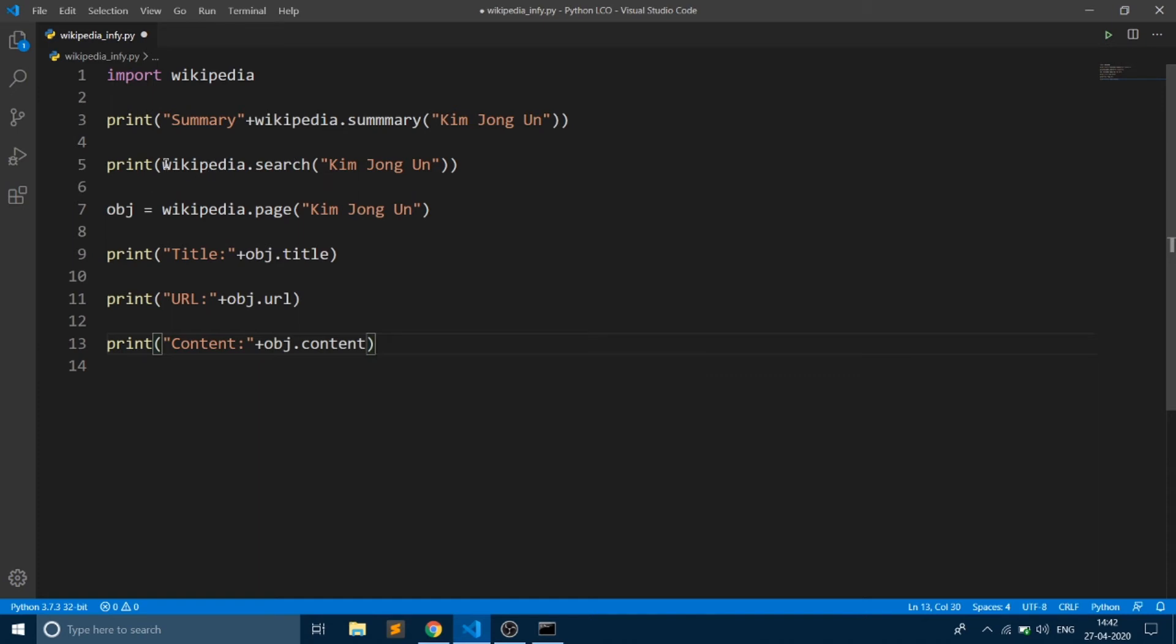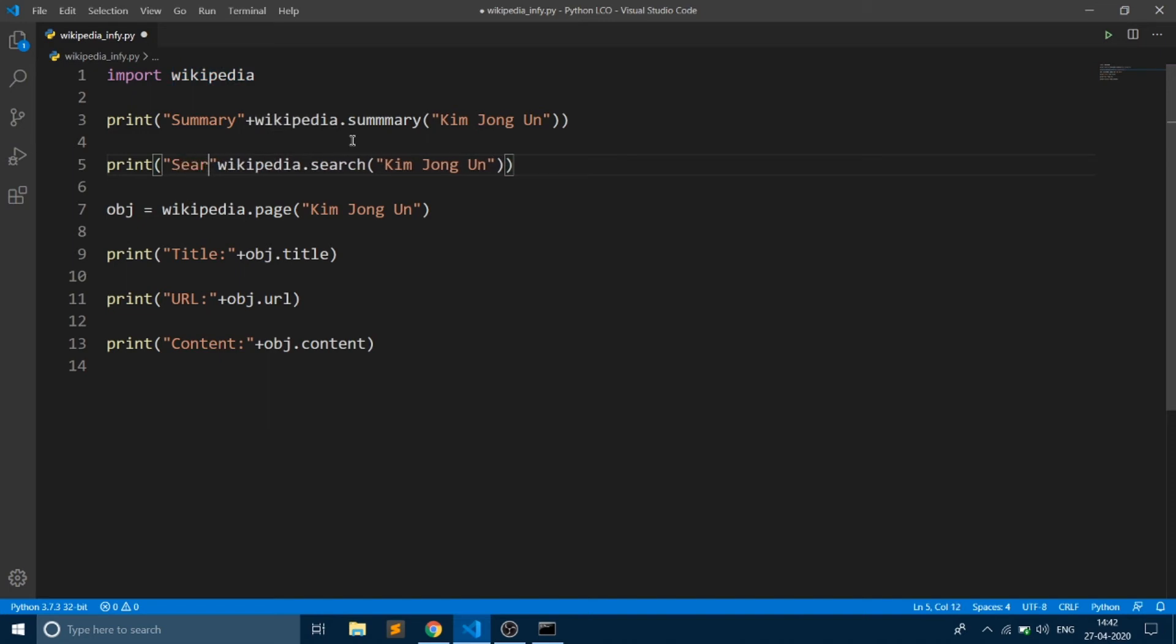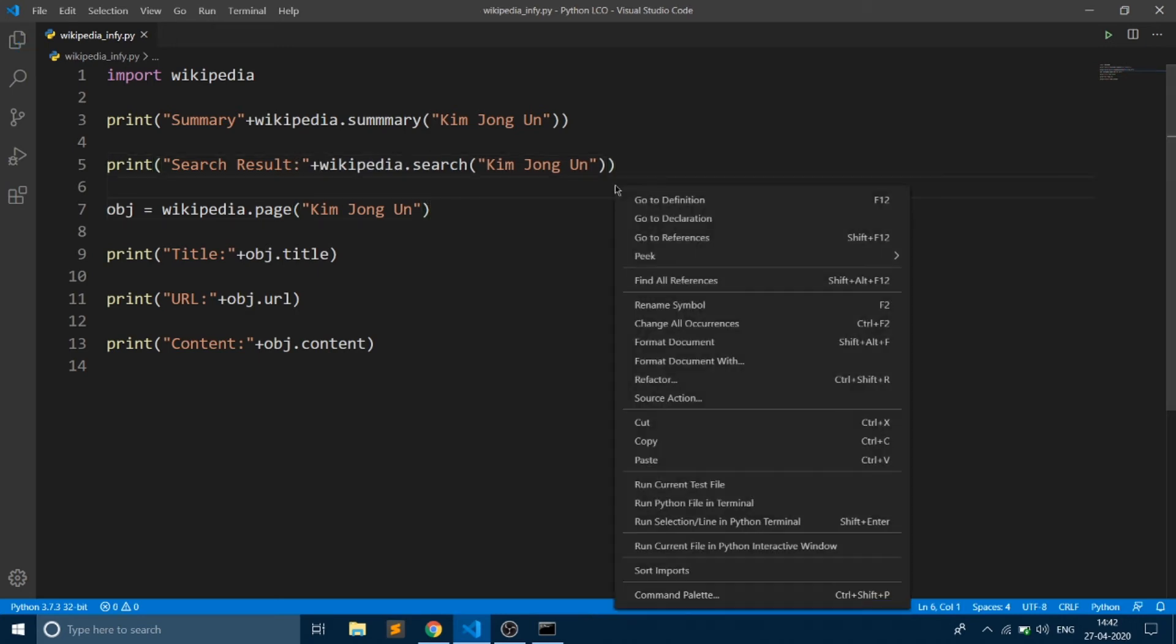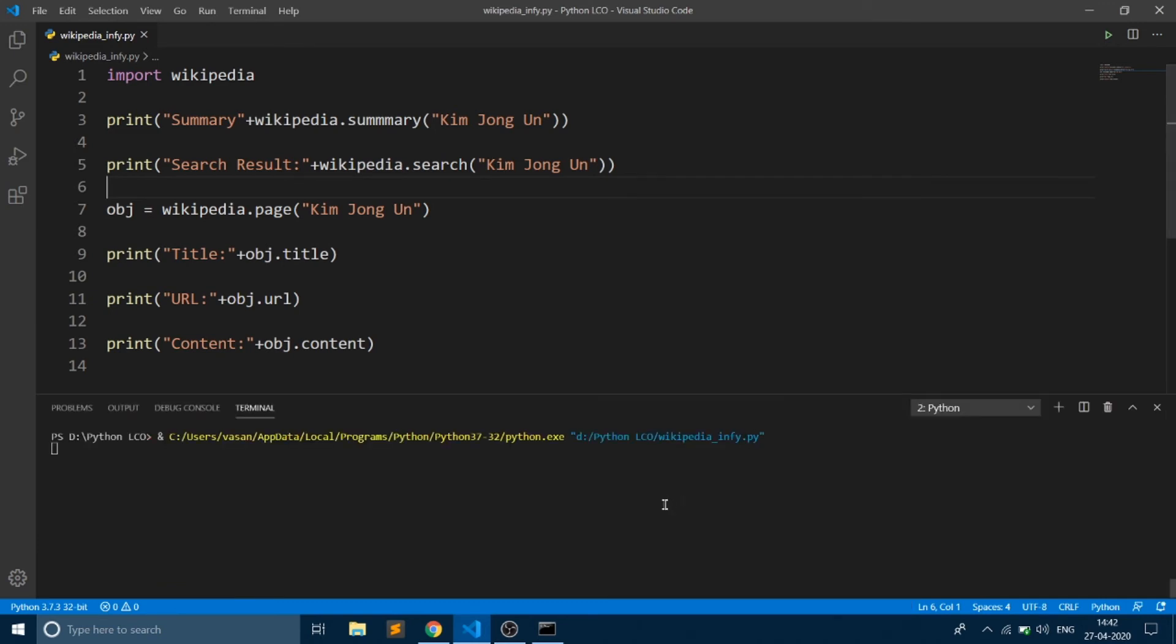Let's add some message over here. Say search result. With this we are good to go. Say run Python file in terminal.